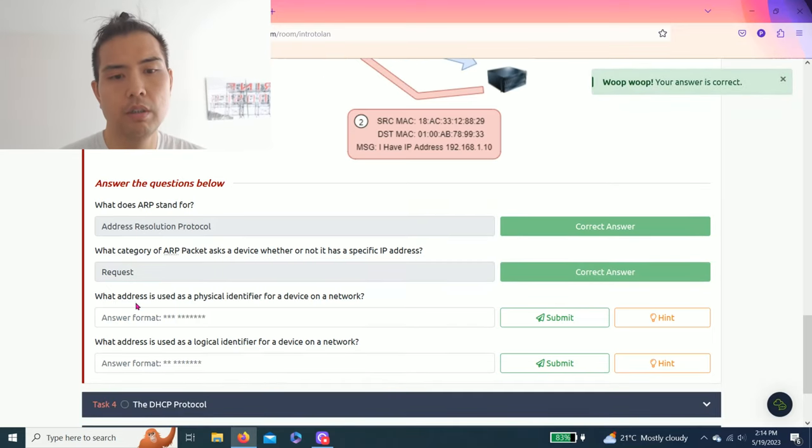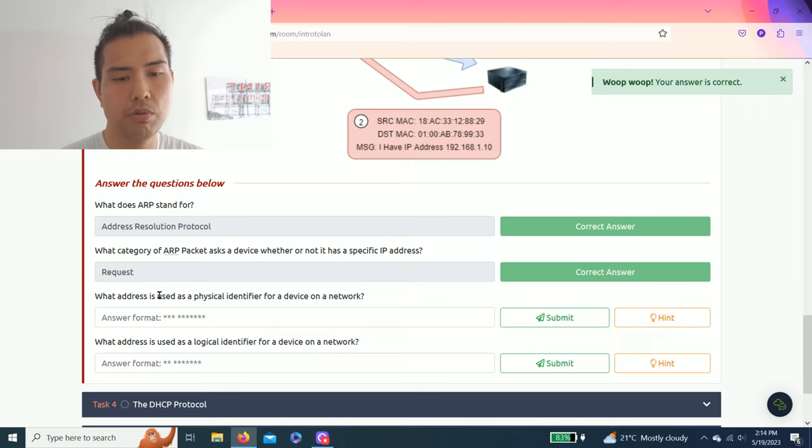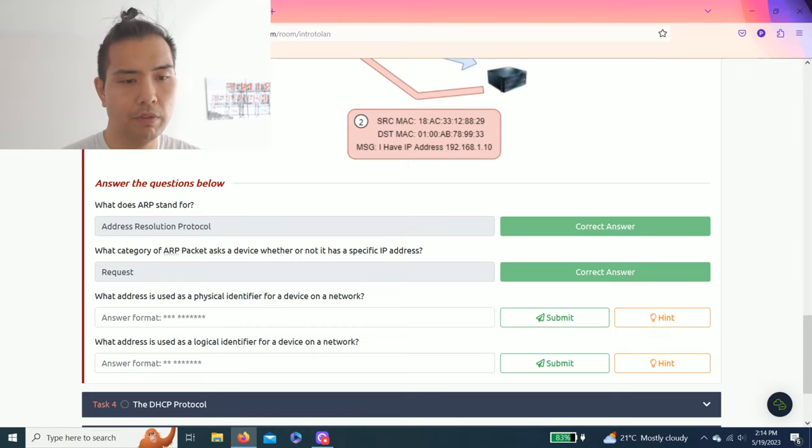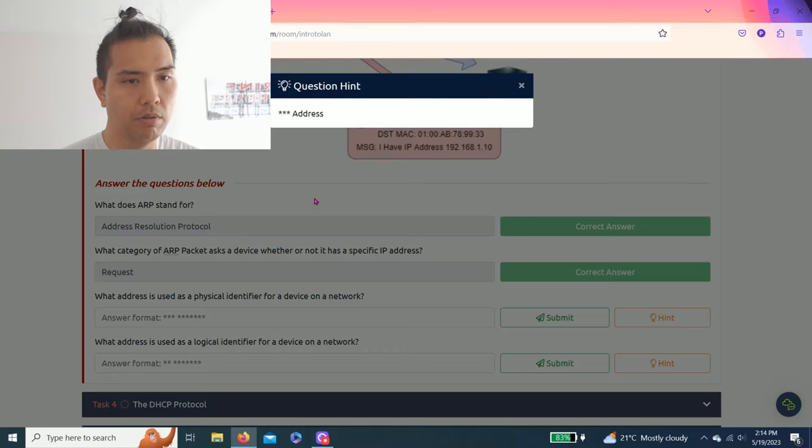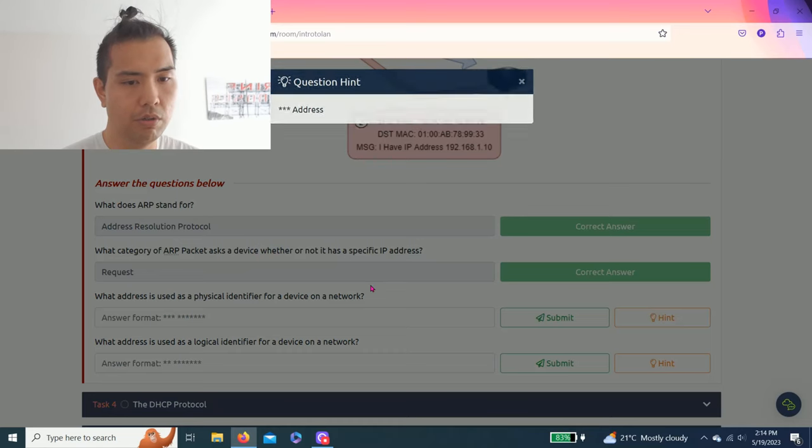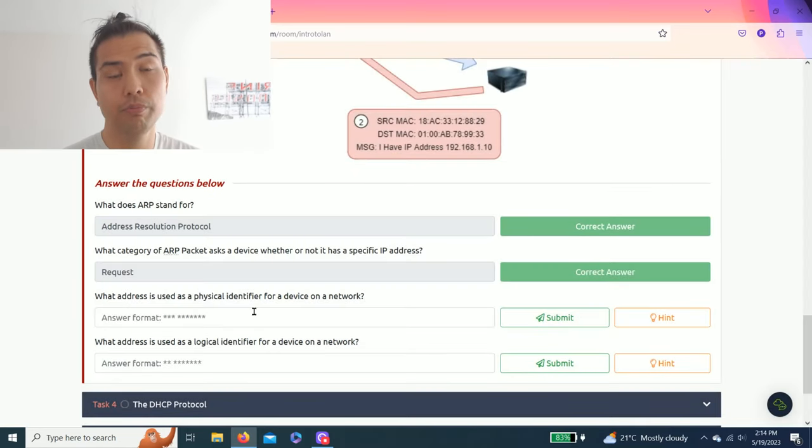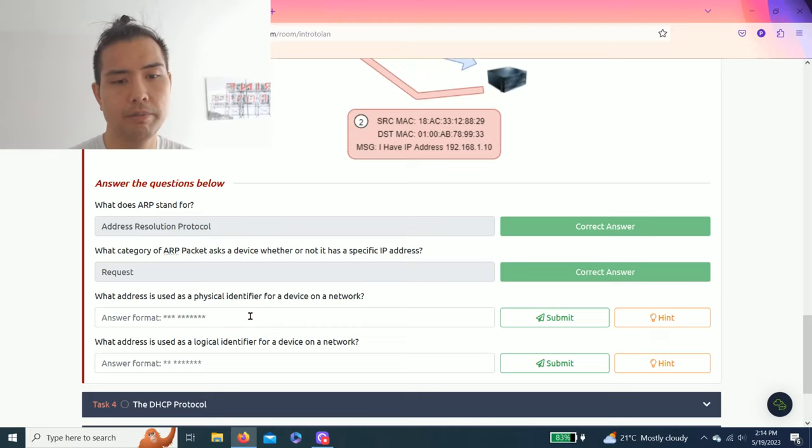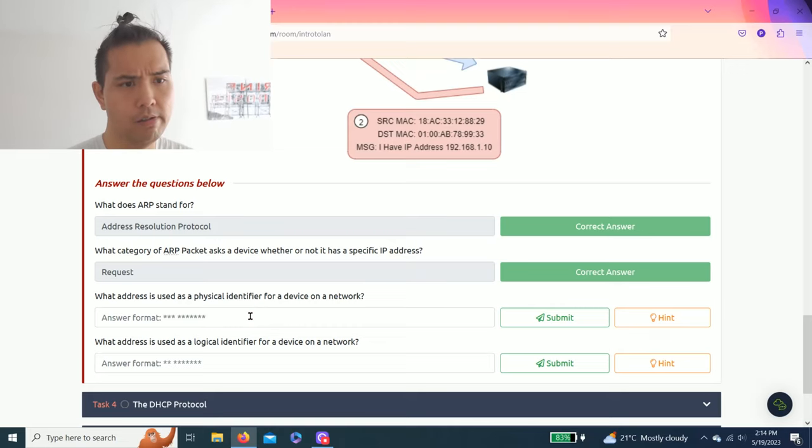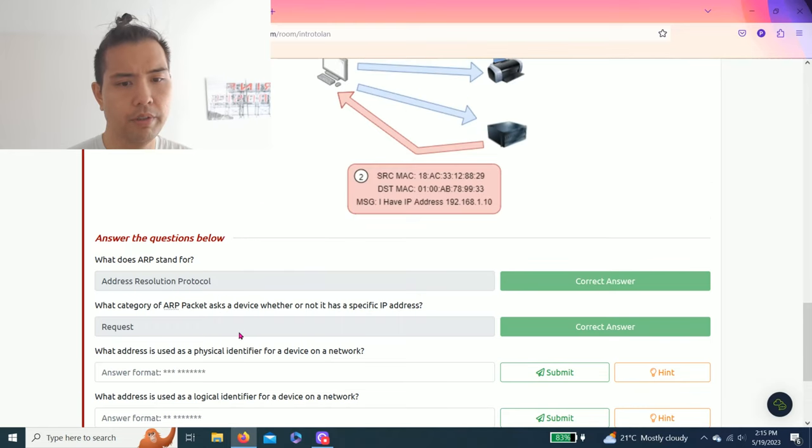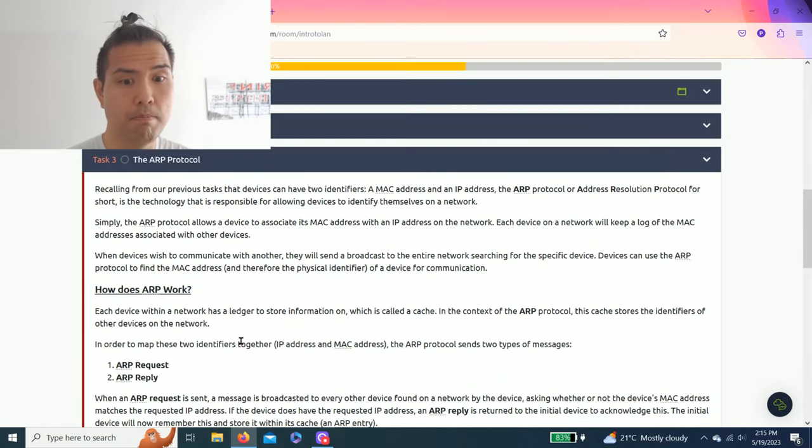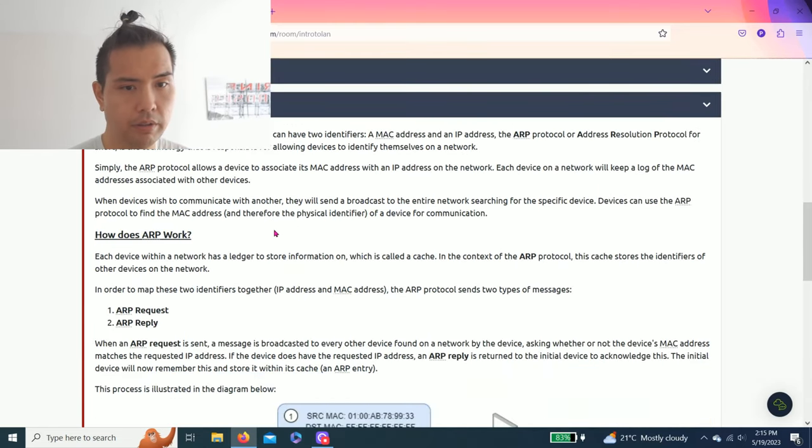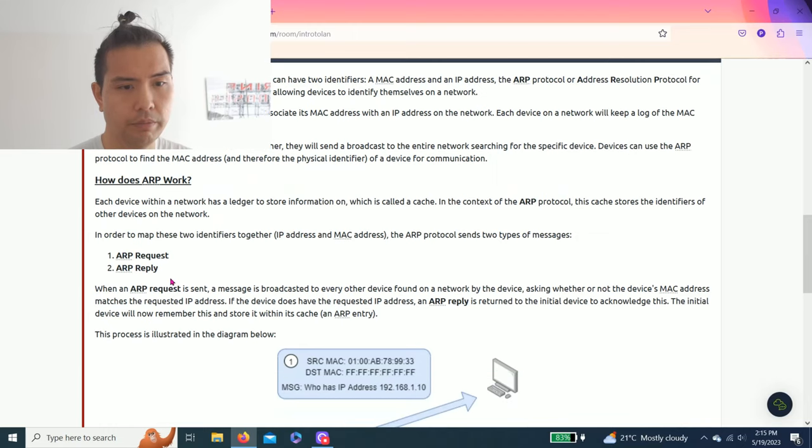Next question: what address is used as a physical identifier for a device on a network? Hint: something address. As you get familiar with addressing, this one usually is MAC address.